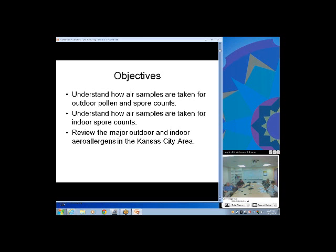Our objectives are to understand how air samples are taken for outdoor pollen and spore counts, and we'll talk a little about indoor counts also, to understand how air samples are taken for indoor spore counts, and to review the major outdoor and indoor aeroallergens here in Kansas City.